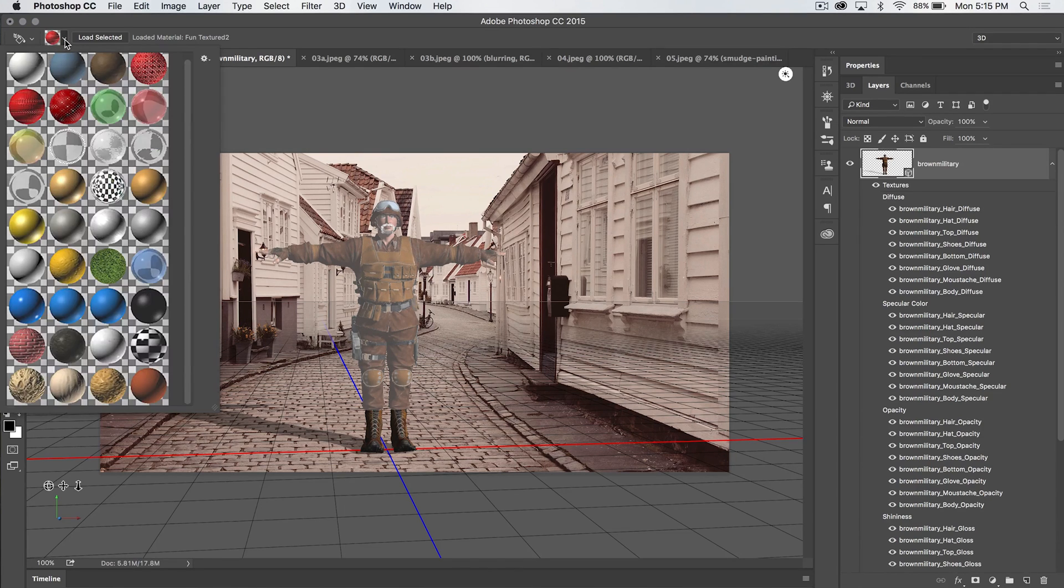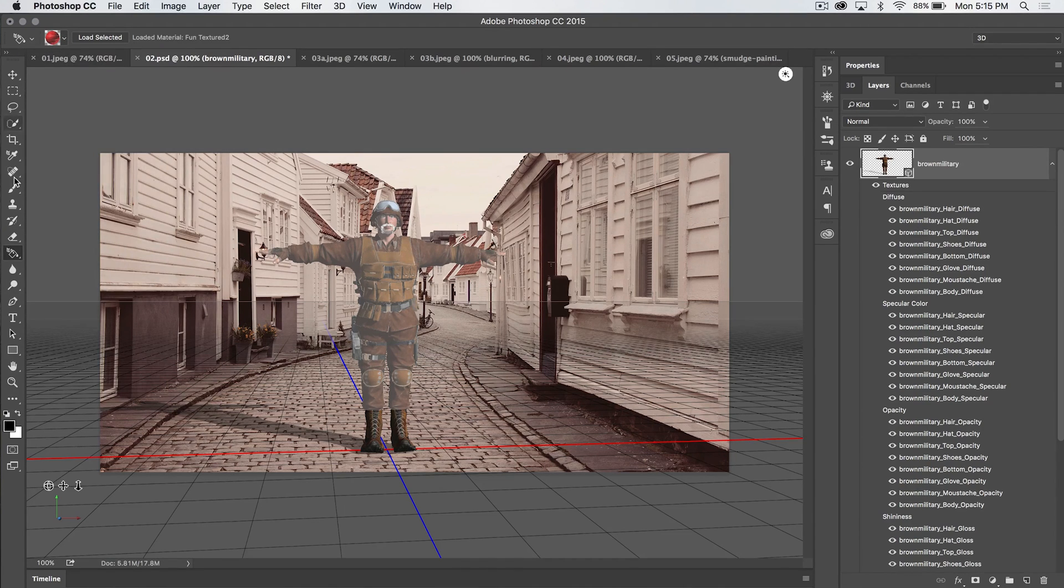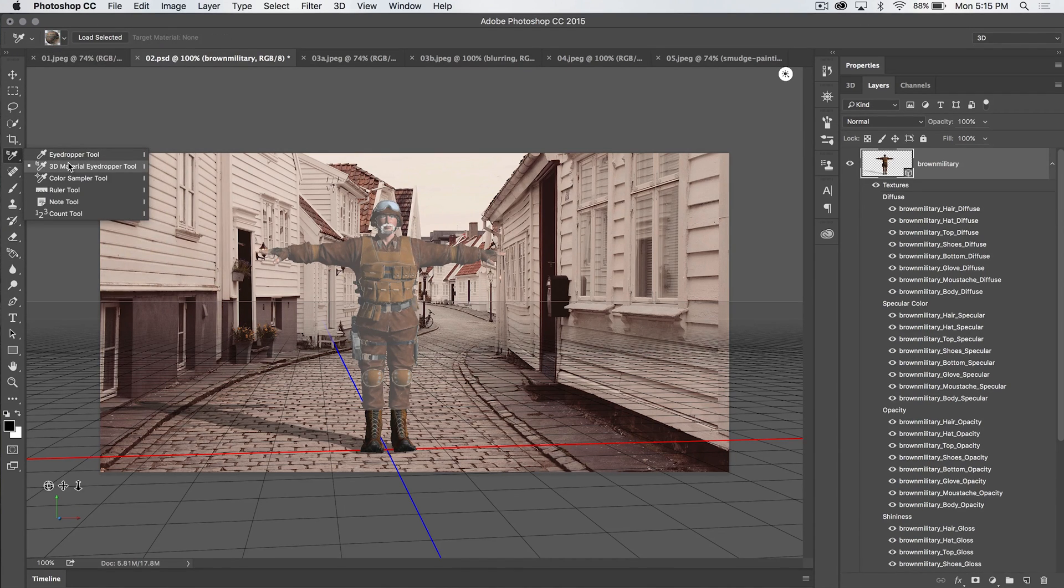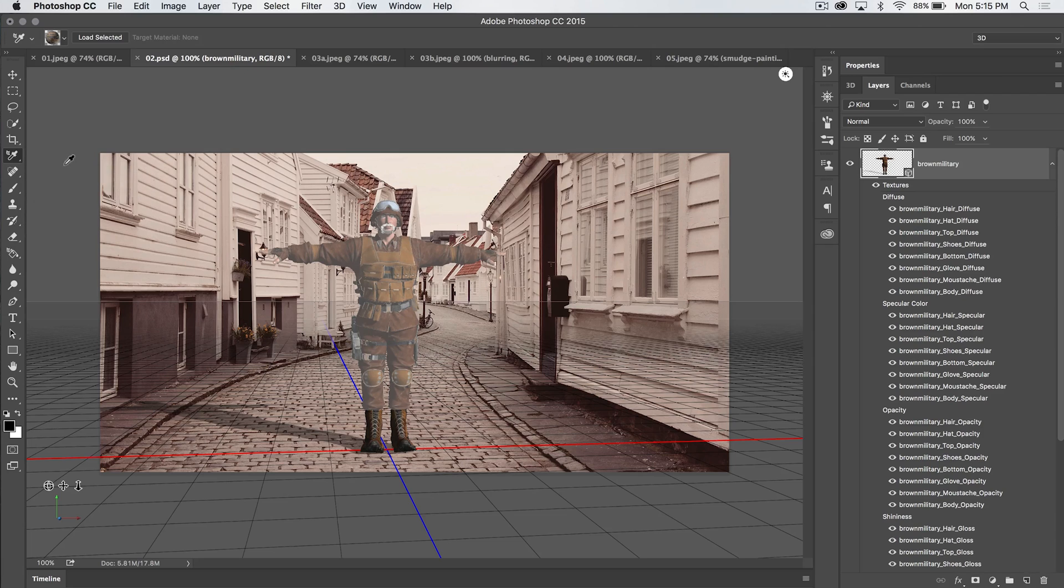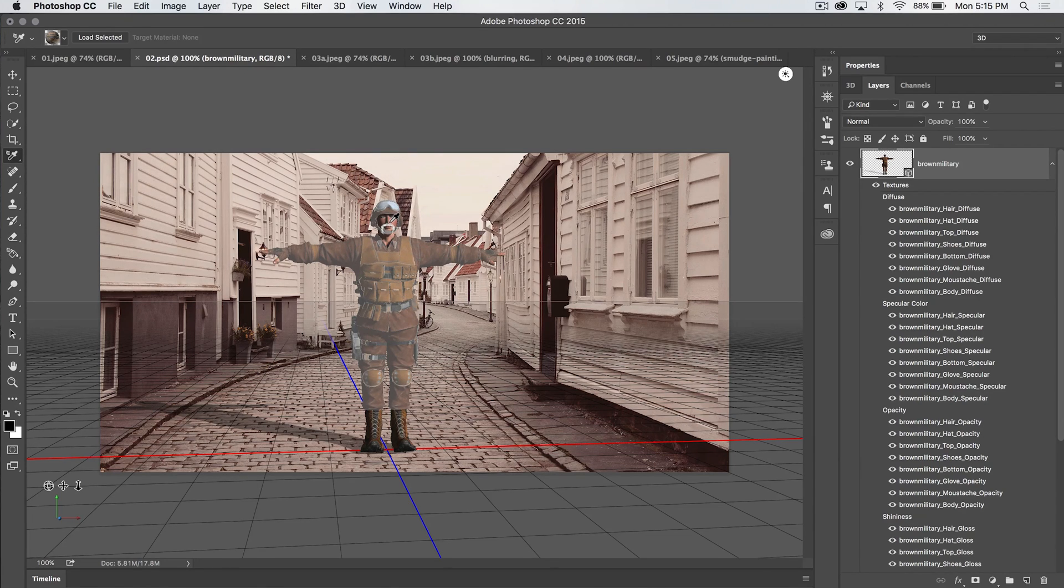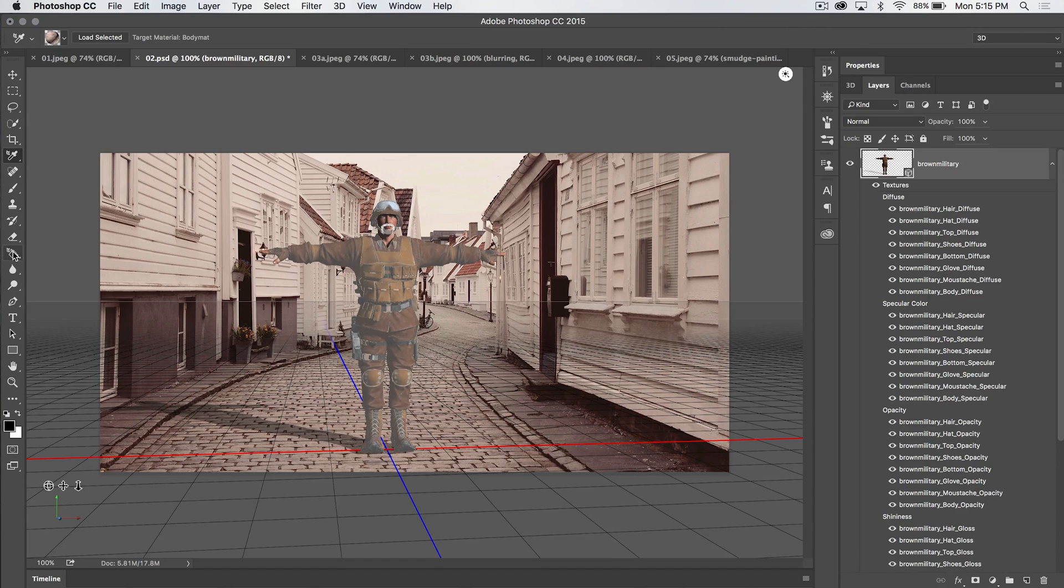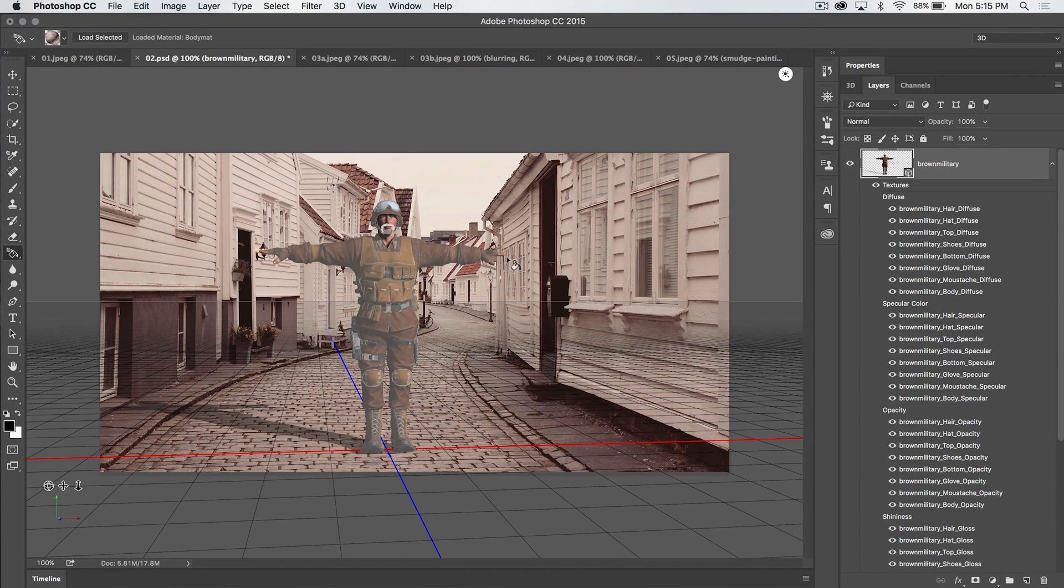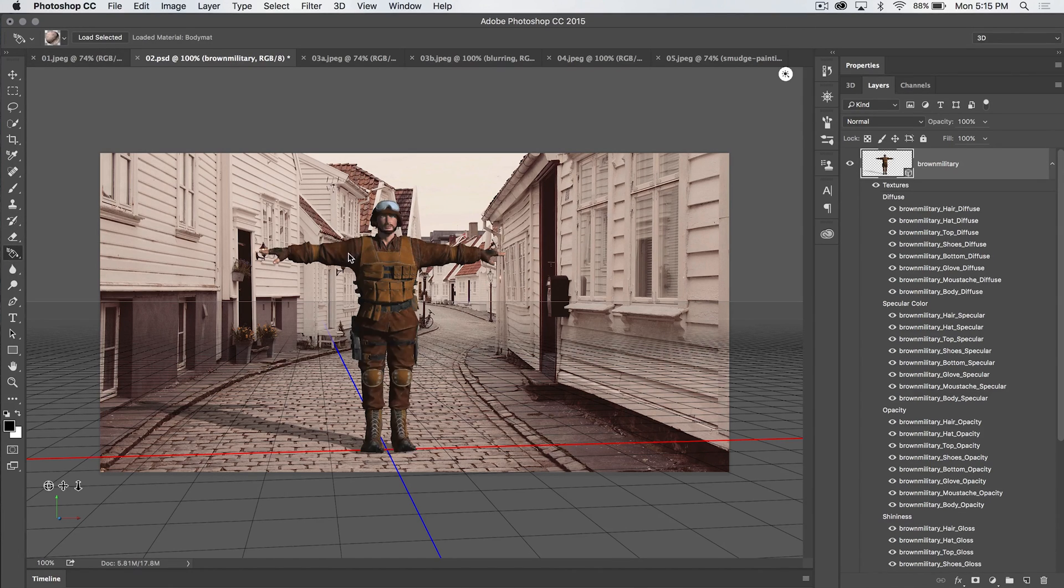Now I said we would double back and check out the eyedropper tool, the 3D material eyedropper tool. This would be, let's say we want to sample the texture on his face, his skin texture. And now that we've loaded that as a selection, we can go to the 3D material drop tool and maybe add that skin texture to his entire shirt and vest.